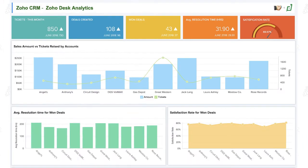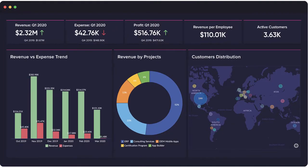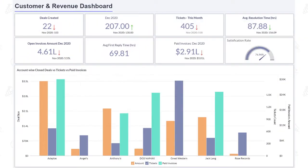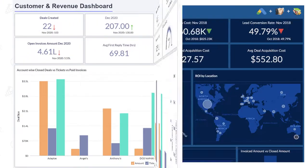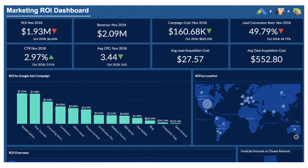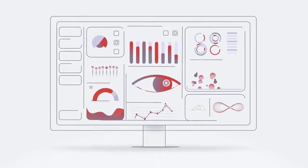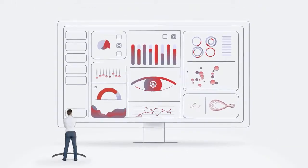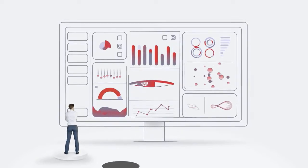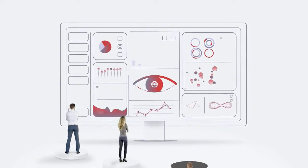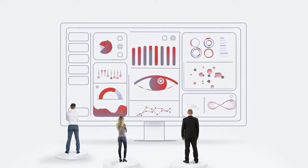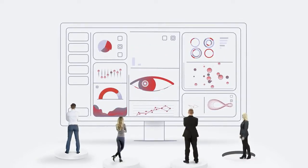For every inquiry raised, support ticket answered, sale made, payment processed, or any business process that you undertake, organizations today generate a large amount of data. Most of this data is never put to the right use. This is where Analytics comes into play.